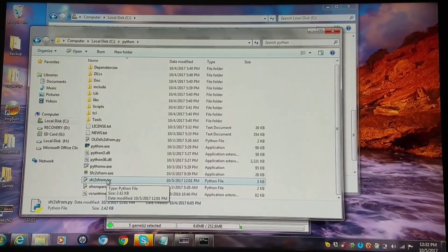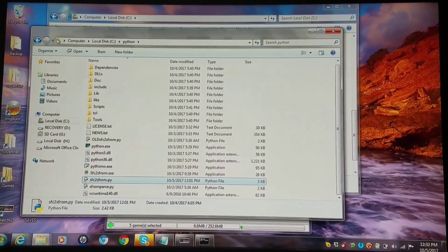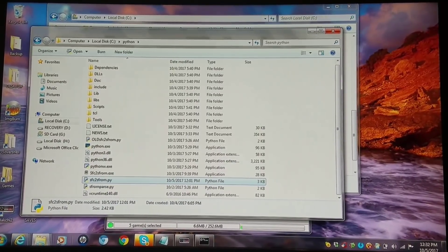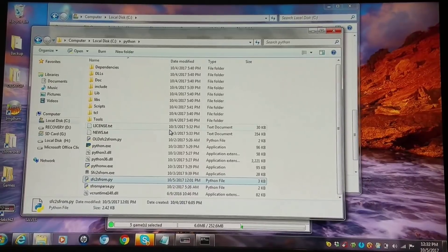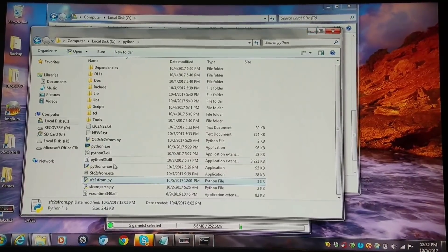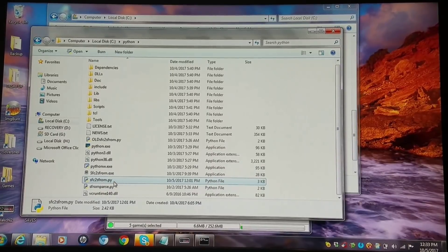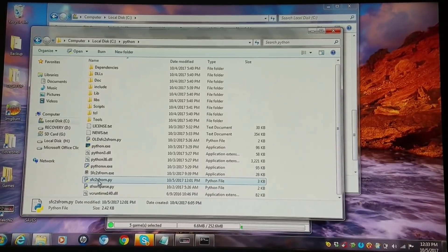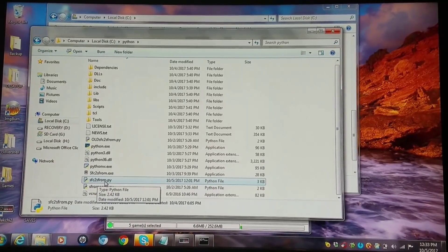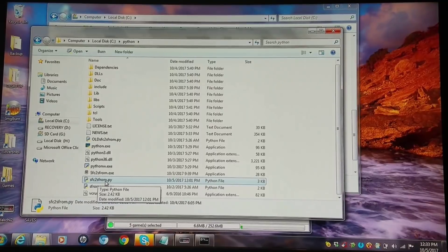You have to have the script within the Python directory — that's what I recommend. You're going to want to have a text file open just so you can keep up with some of these things. Now that I have Python installed to this directory, I've copied the scripts I'm using, especially this current SFC2SFROM script.